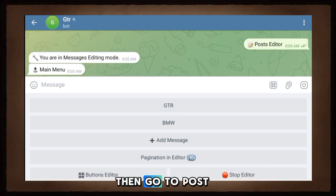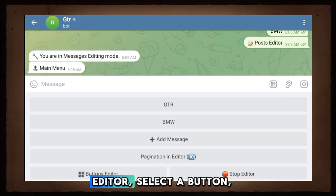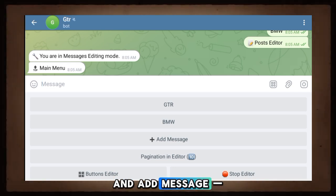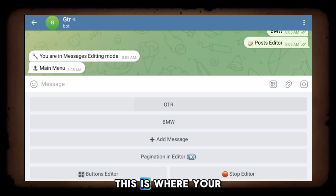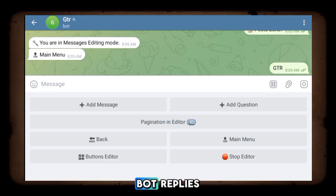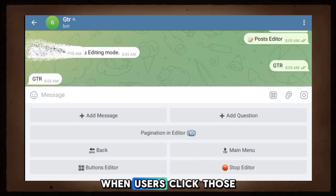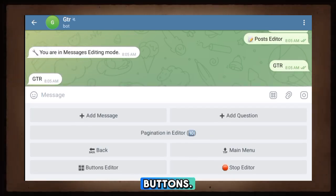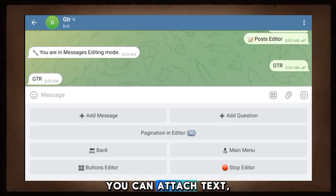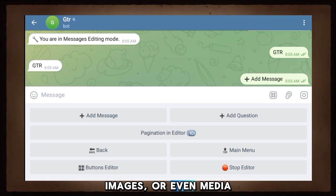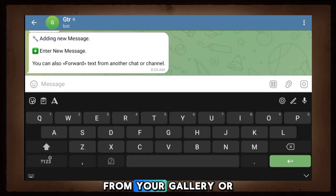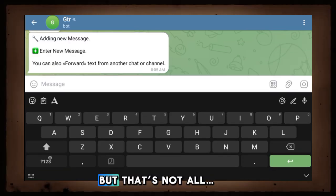Then go to Post Editor, select a button, and add a message. This is where your bot replies when users click those buttons. You can attach text, images, or even media from your gallery or other Telegram groups.